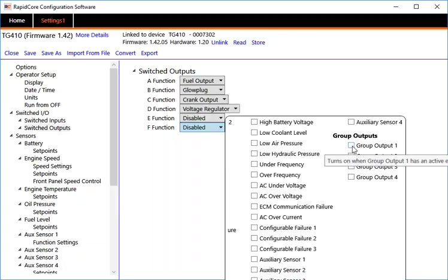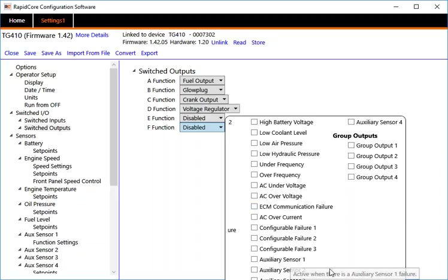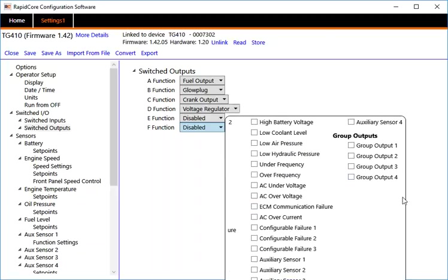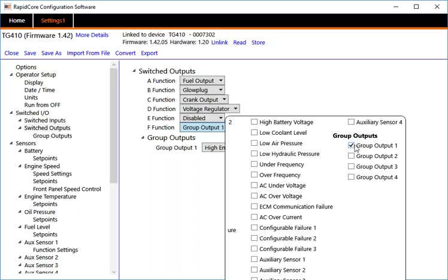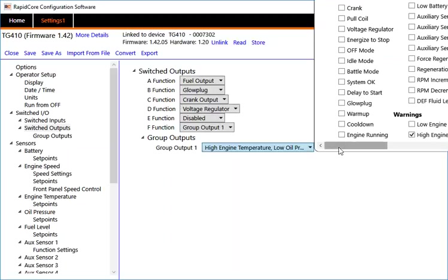Rather than just selecting one item, which would only allow you to select one item, we're going to tell it it's a group of events, a group outputs. Now it gives me an option here for group output, group output one. What I want to group together...